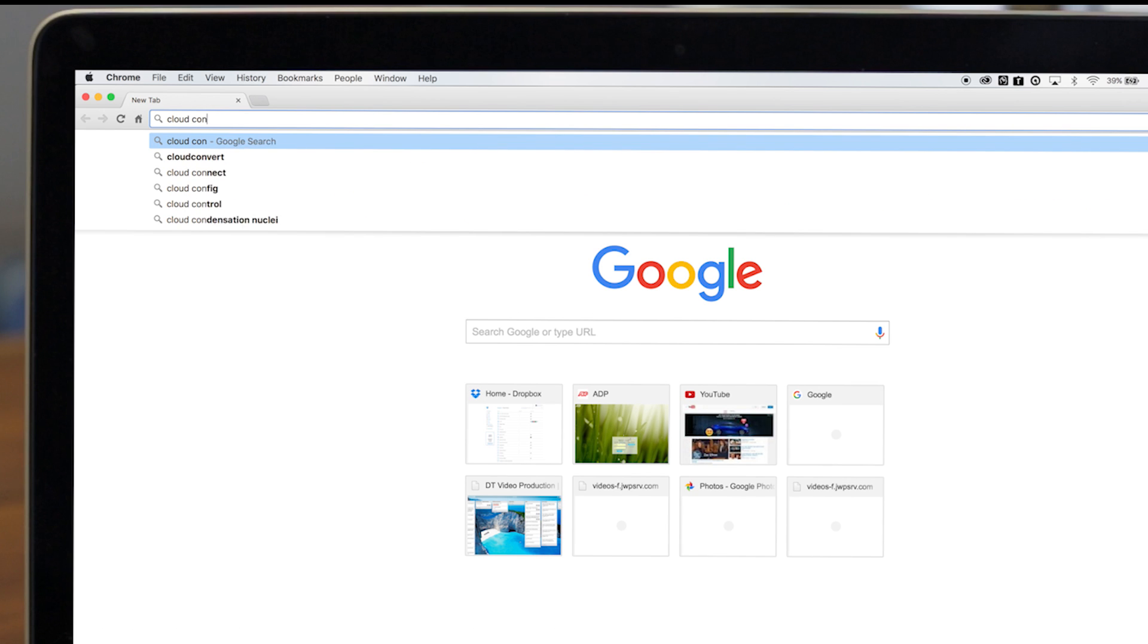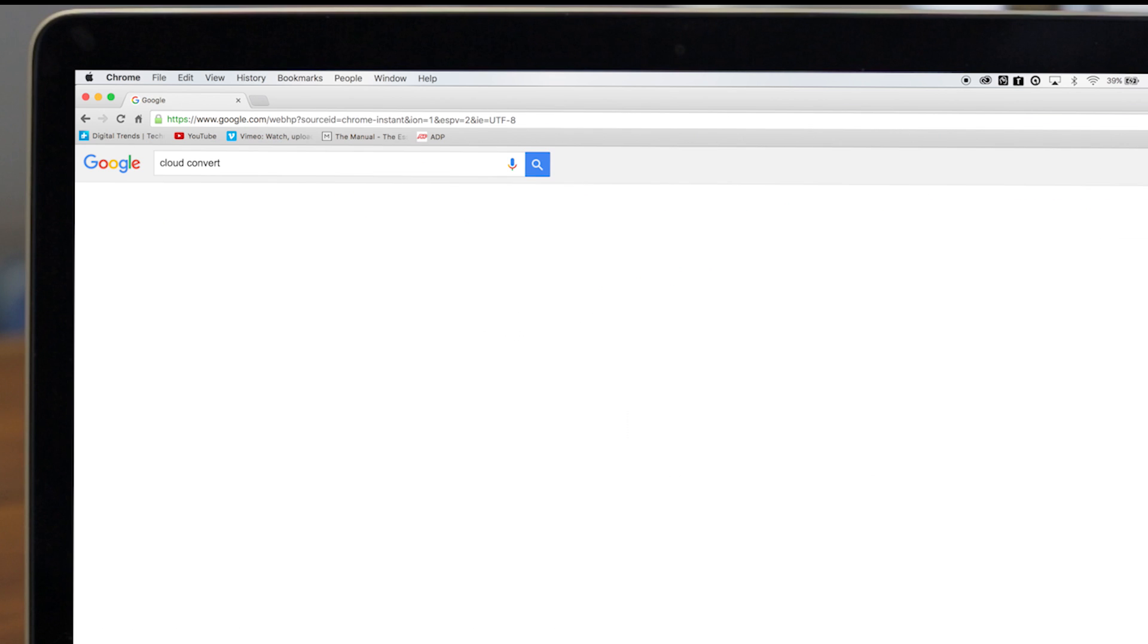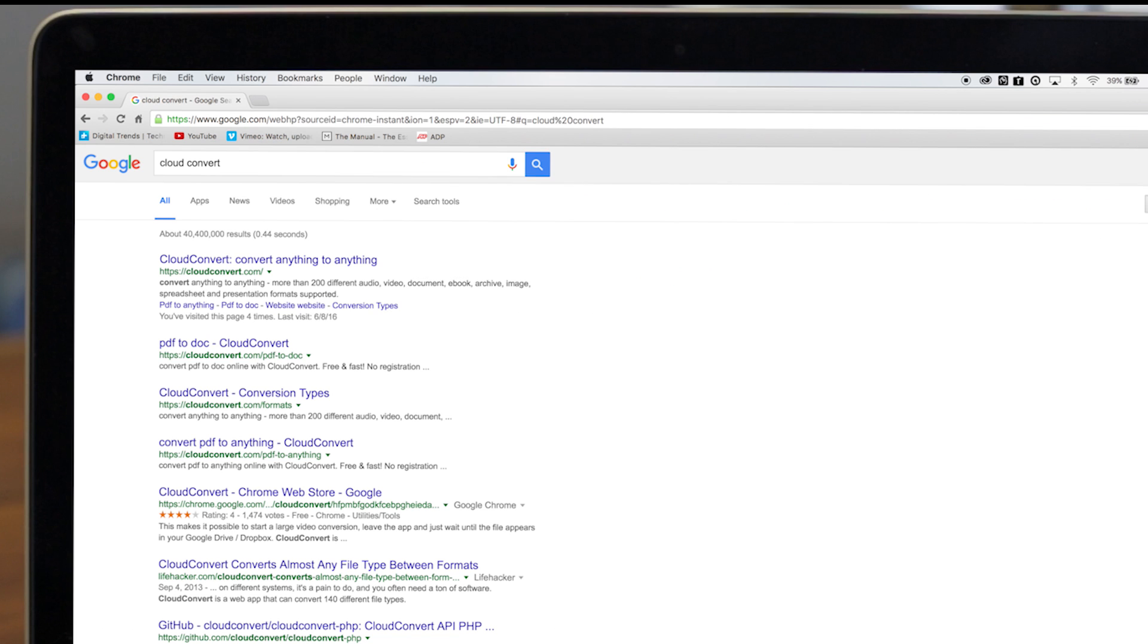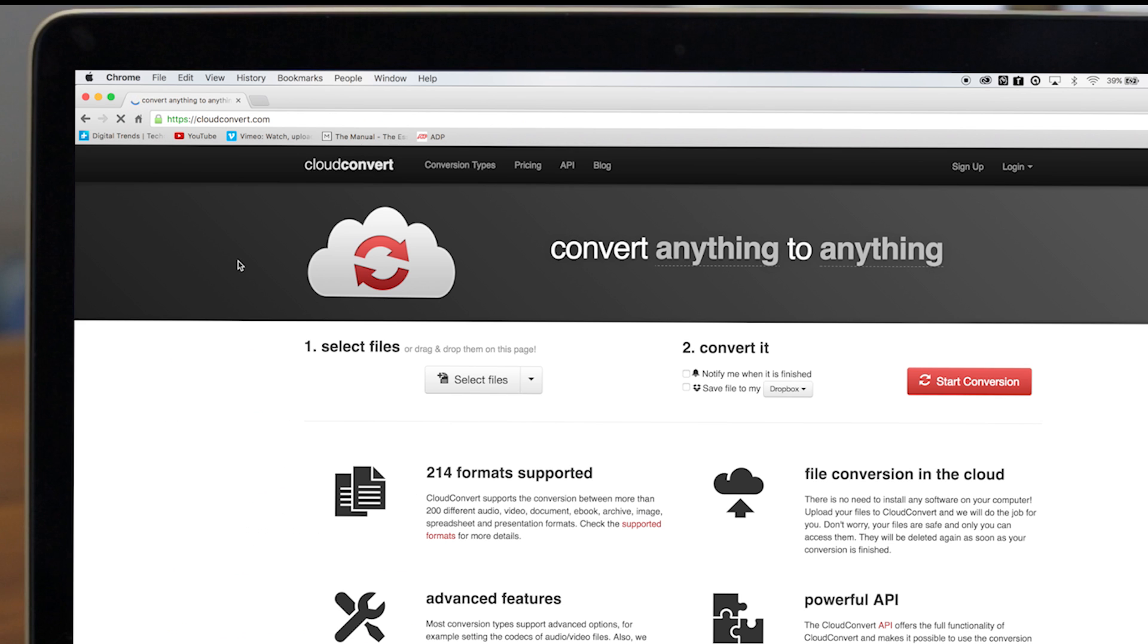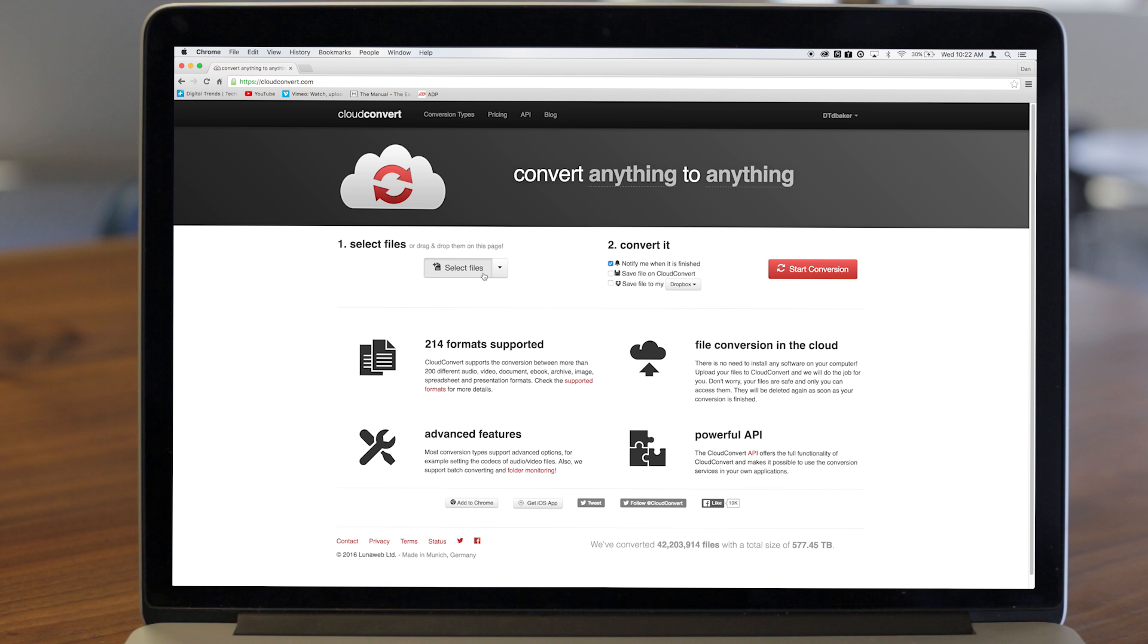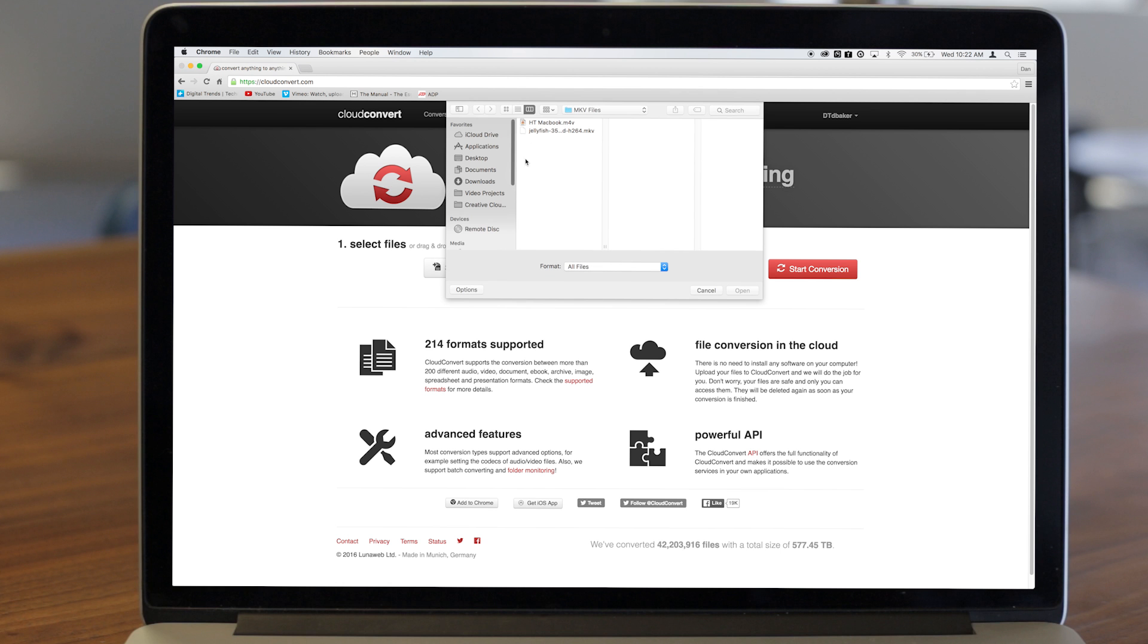First, navigate over to CloudConvert's homepage and upload your file. You can either find your file through the Select File tab, or you can drop the file into the site itself.